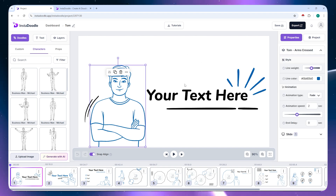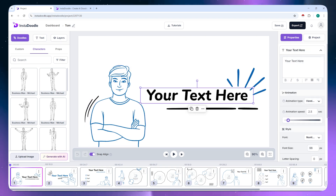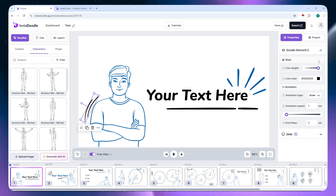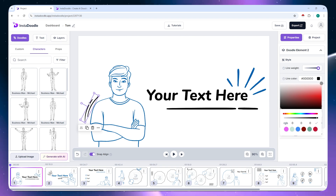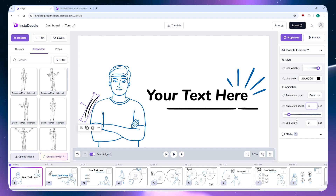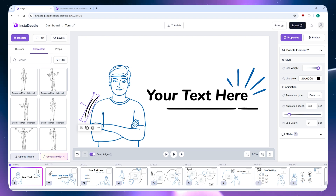In each slide, you can select and edit elements on the workspace, with options on the right side. For example, selecting an element gives you options like line weight — making it thinner or thicker — and color, so you can change the doodle to red, black, white, or any color. You can also set the animation type, such as the famous draw animation, and adjust the animation speed — for example, 3 seconds — and use a slider to increase the animation duration.